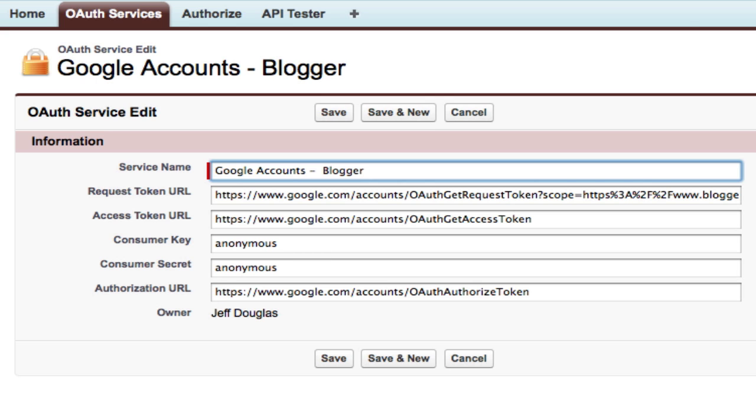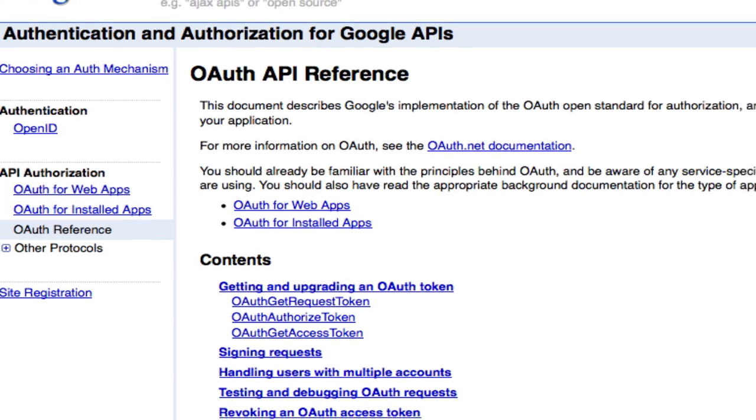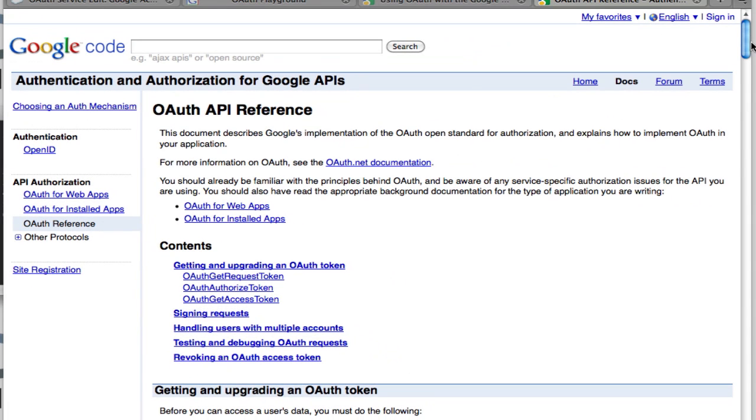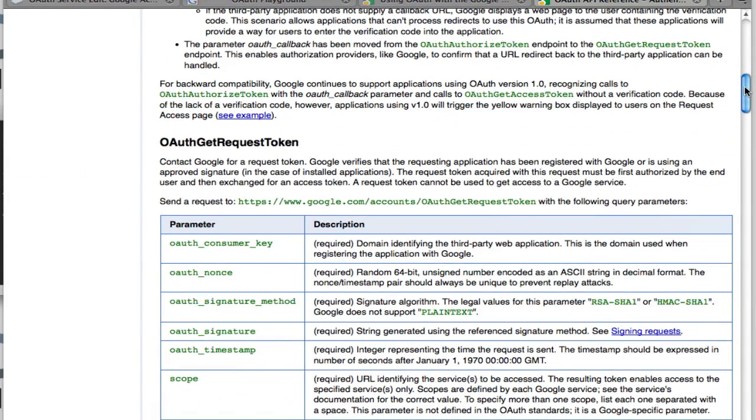For Google, these are all the same. And if you look at this OAuth API reference down here, they give you all of these URLs. And they're the same for all services on Google.